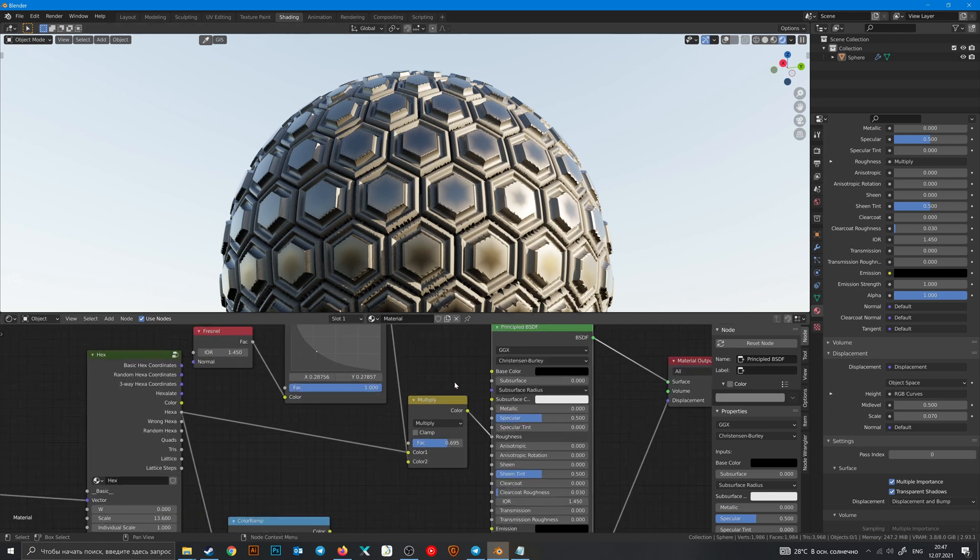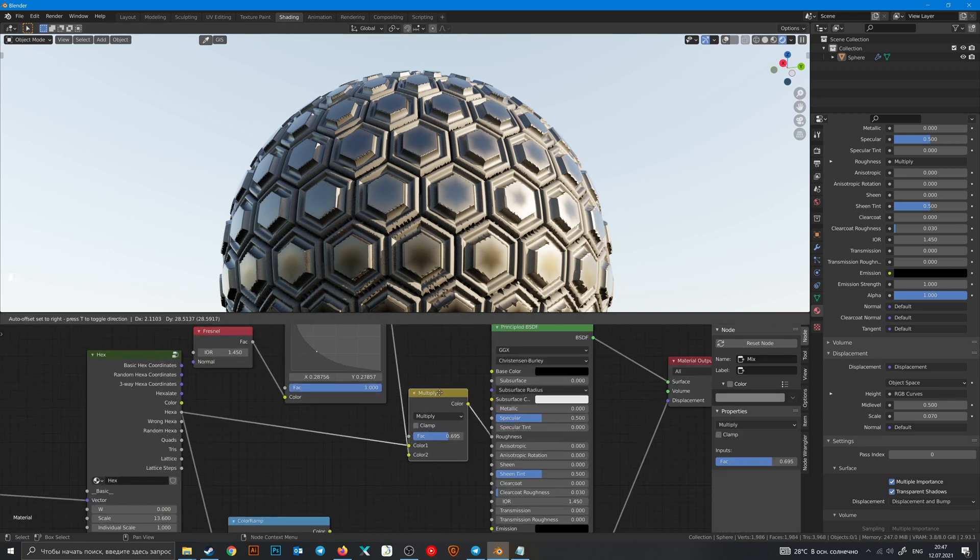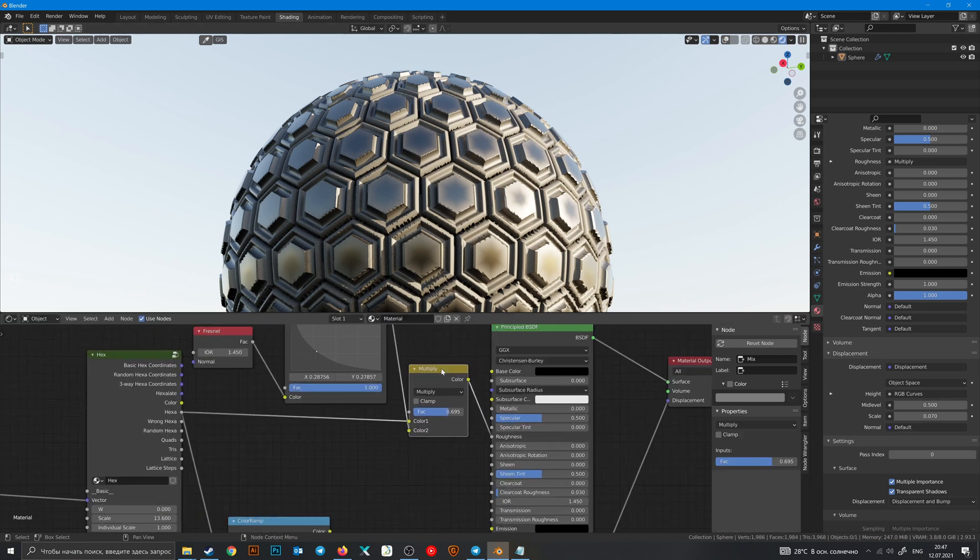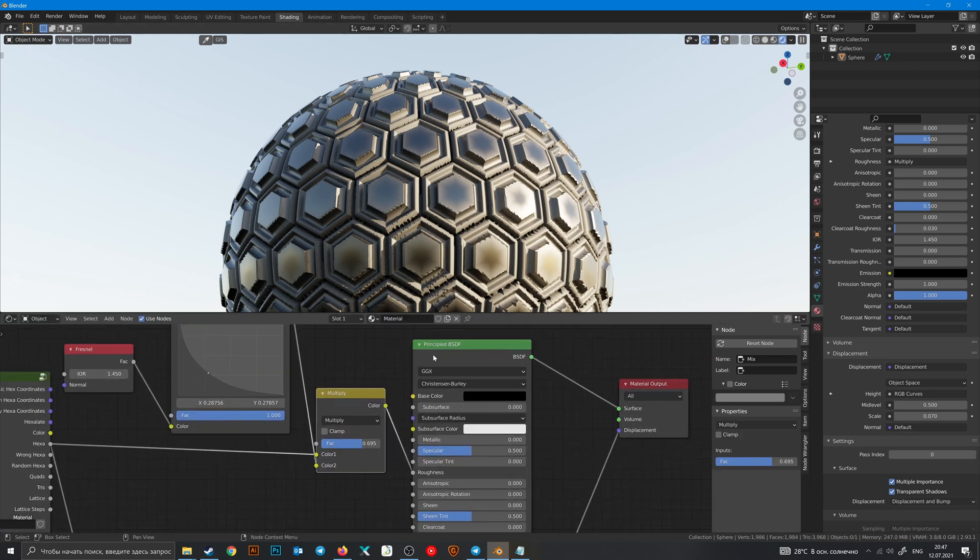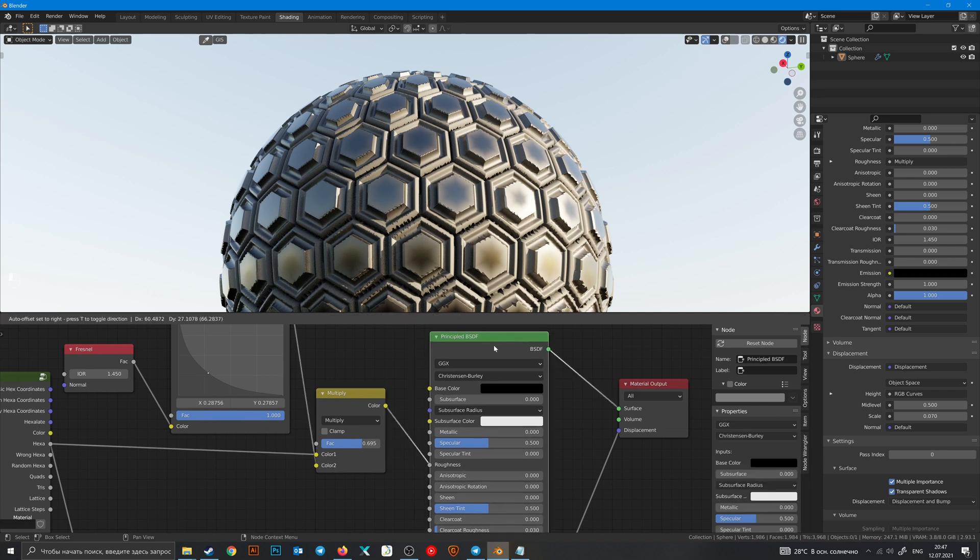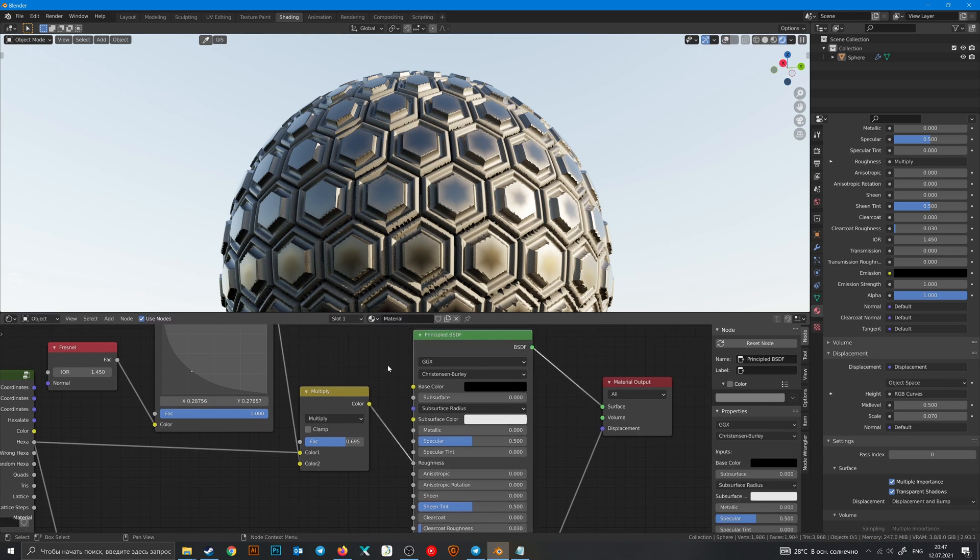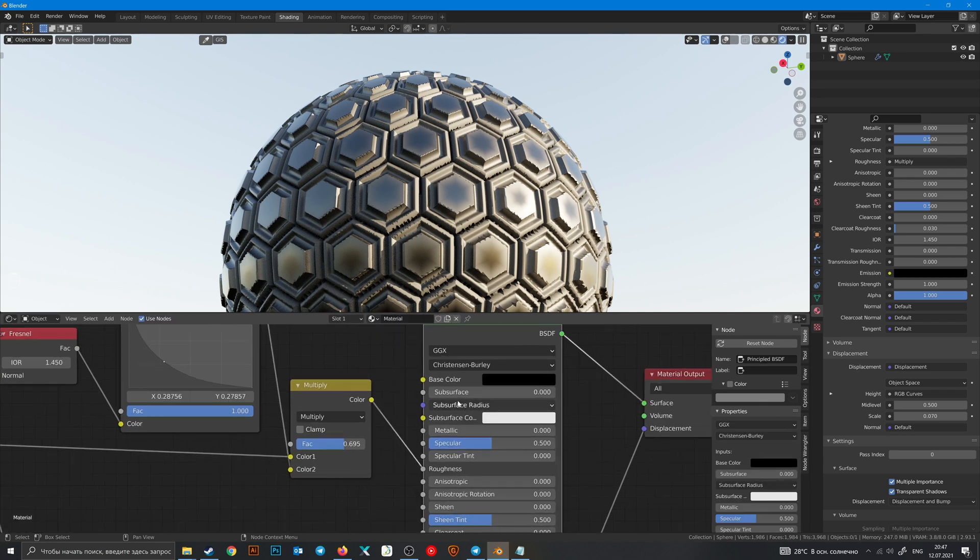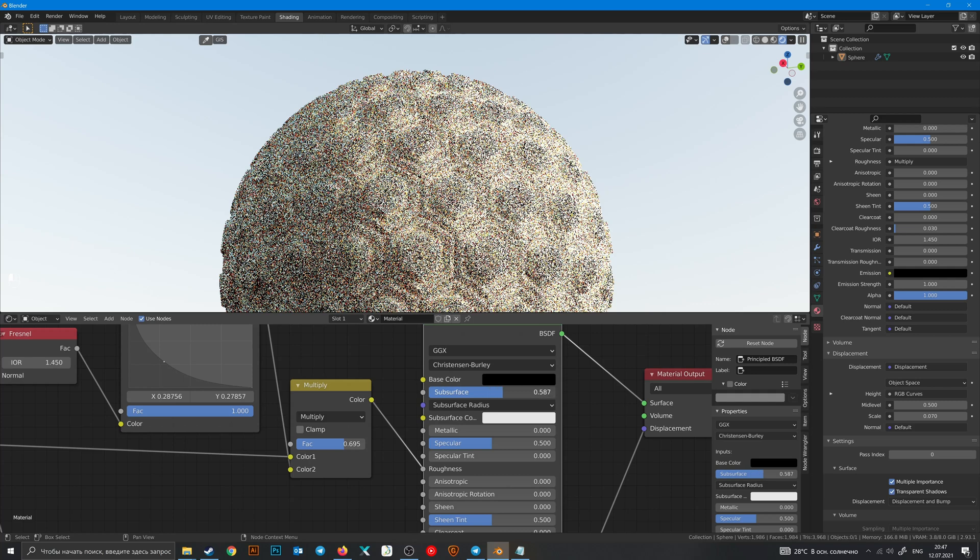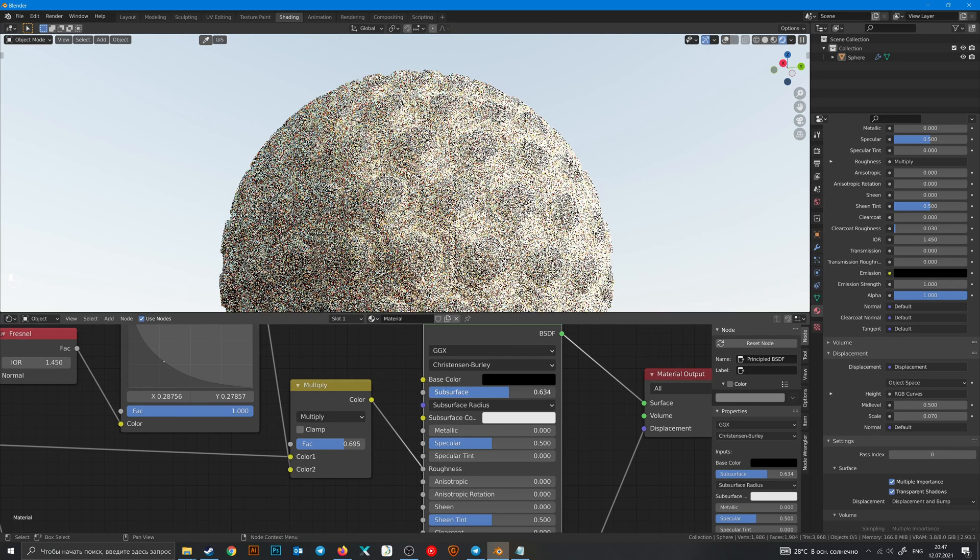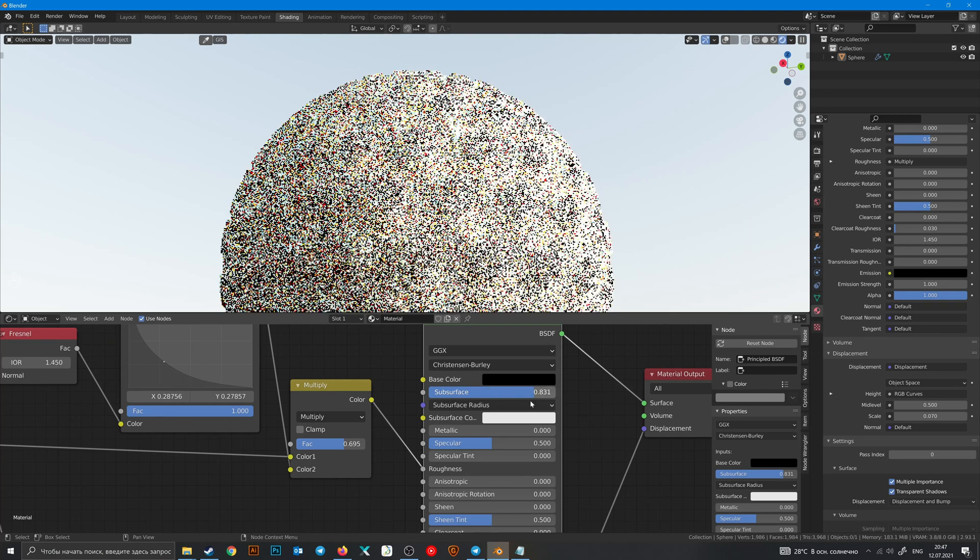To make realistic skin materials, for example, you need to know what is subsurface scattering. You make it on here.